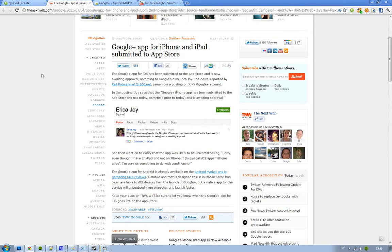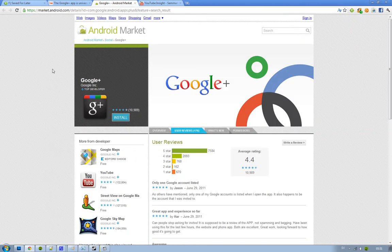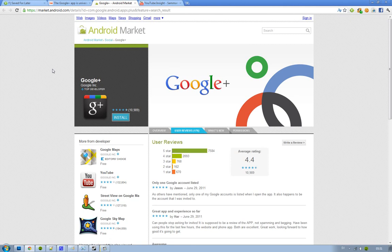But seriously, Google, you have to start up the invites again, because I want to try it out. Alright, bye.